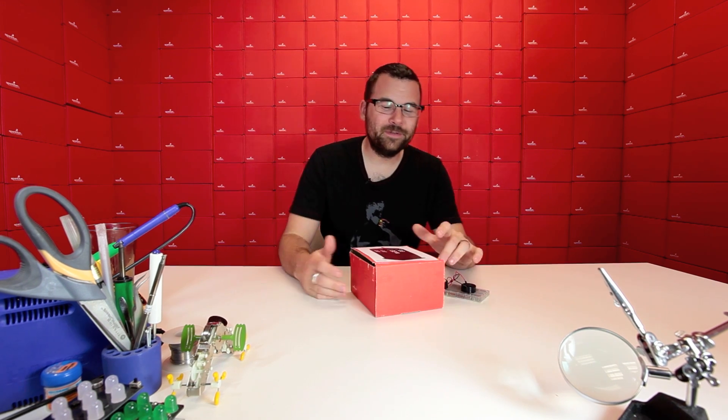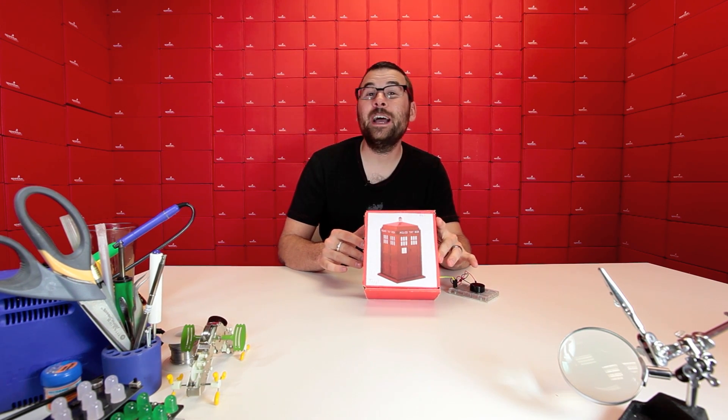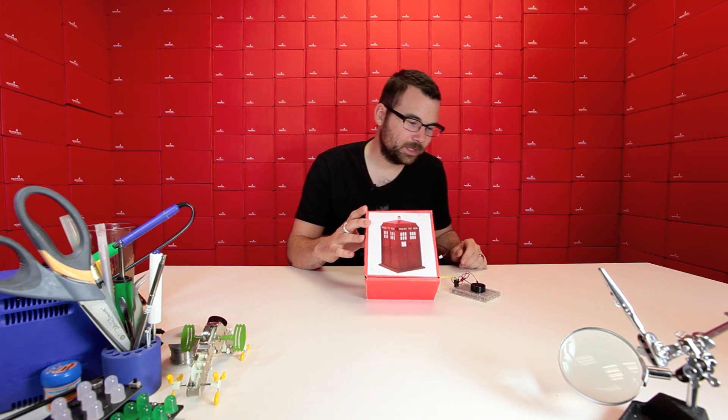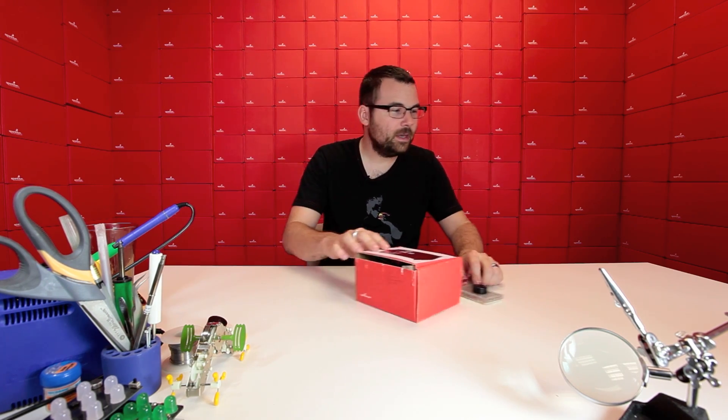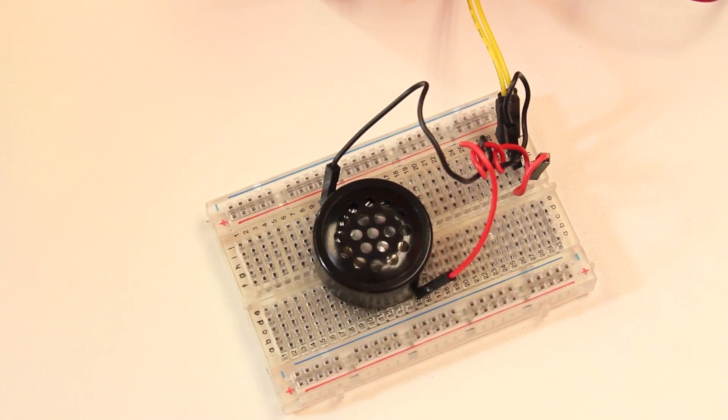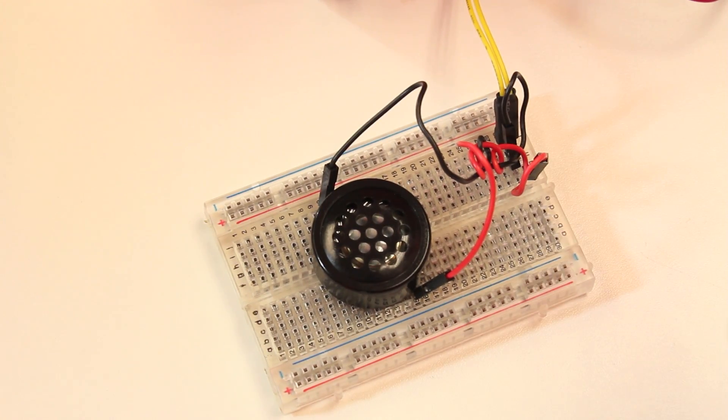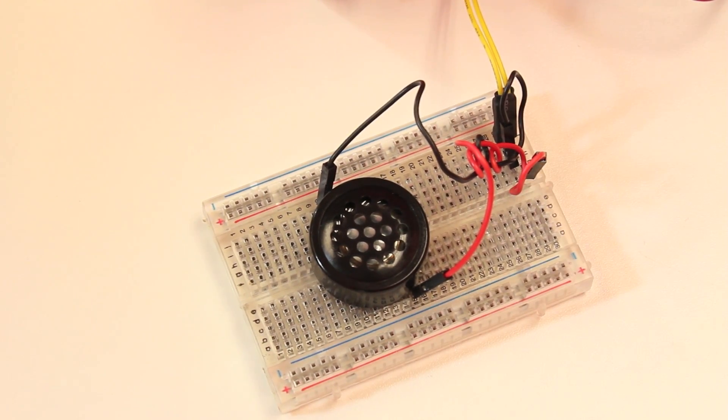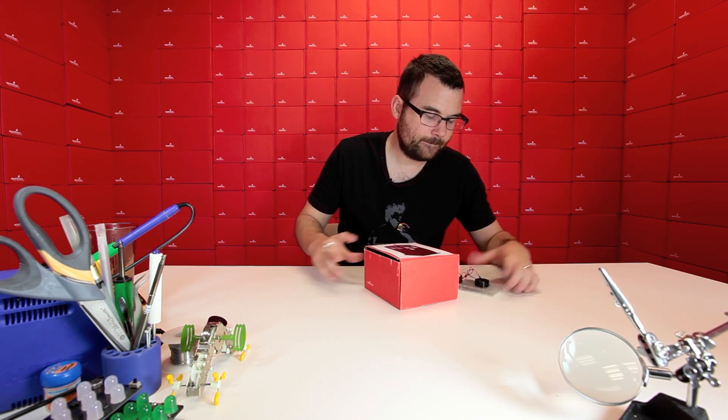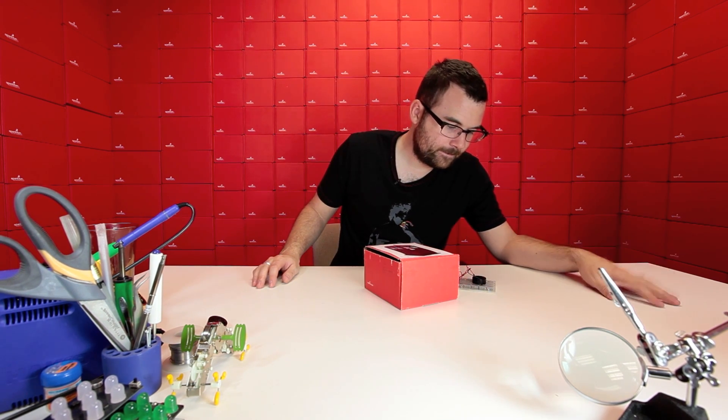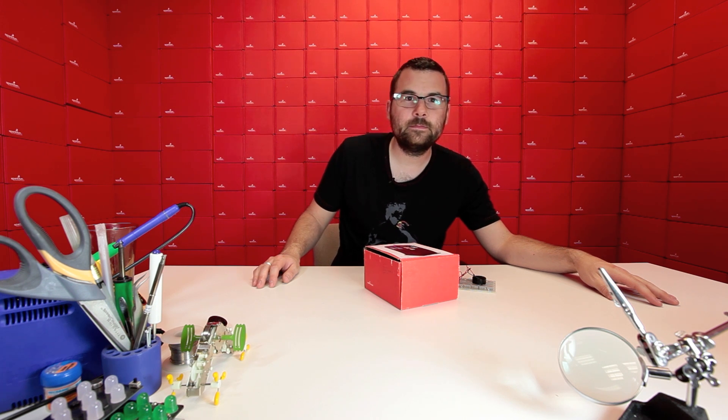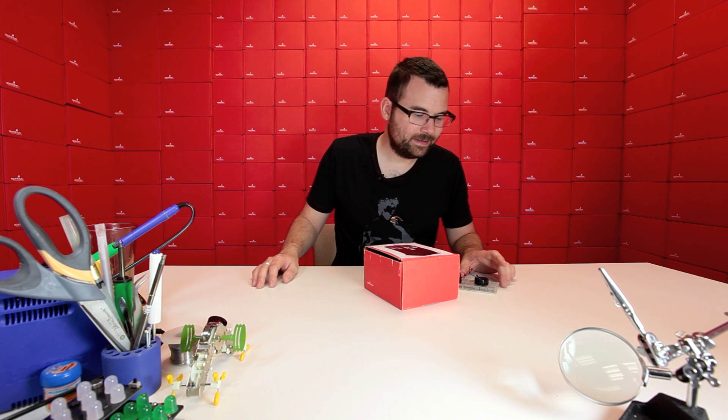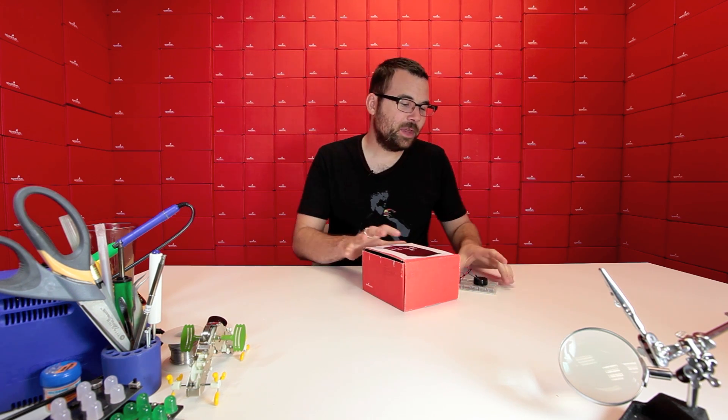So let me hook one of these up and show you what it sounds like. Here we've got Mike's Tardis box that we had in our elevator, and every time the elevator would move it would make the sound. We've got the speaker over here plugged into a breadboard and then just plugged back into the box. So I'm going to apply power and we'll get to see what this little speaker sounds like. Oh yeah, that's nice. So there you go, that's what it sounds like.